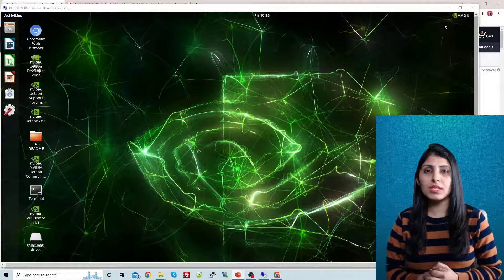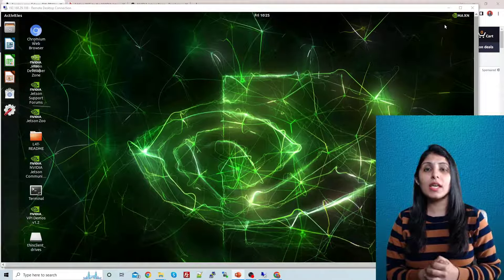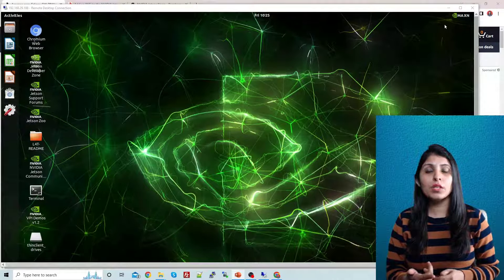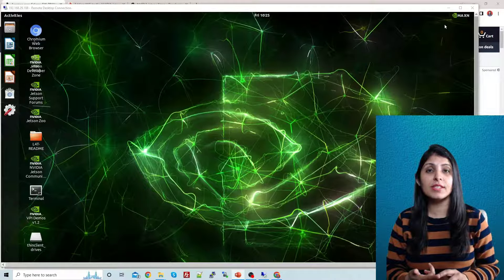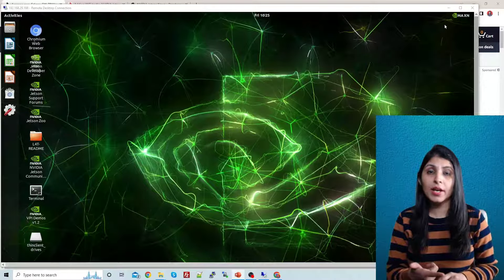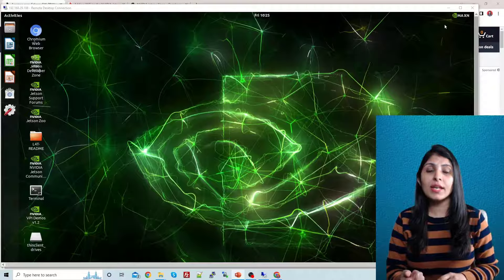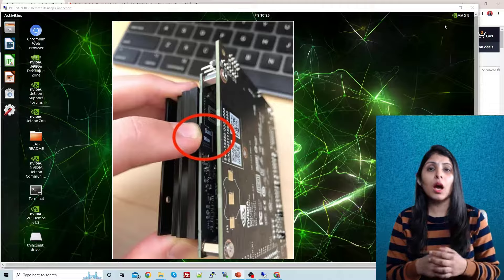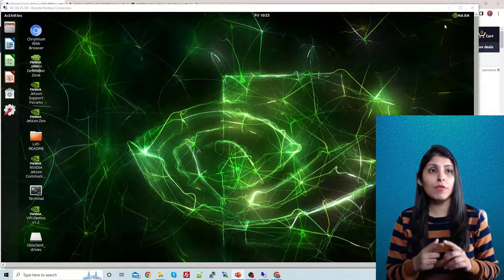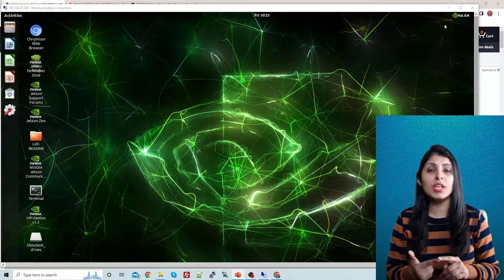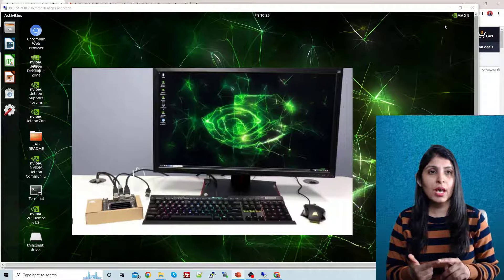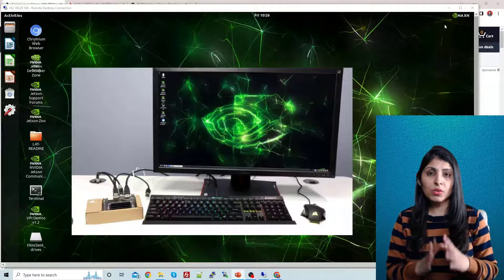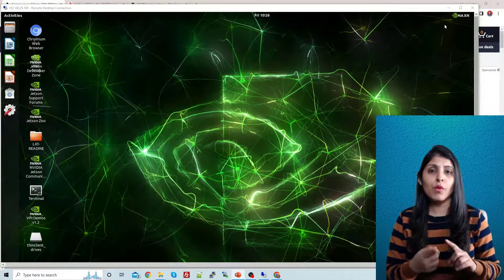Hello everyone, this is Arohi and welcome to my channel. This is the second video of the Jetson Nano playlist. In our previous video we learned how to flash Nvidia's Jetson Nano development kit image to an SD card, then used that SD card to boot the Jetson Nano for the very first time, using an HDMI screen, USB mouse, keyboard, and an Ethernet cable for network connection.